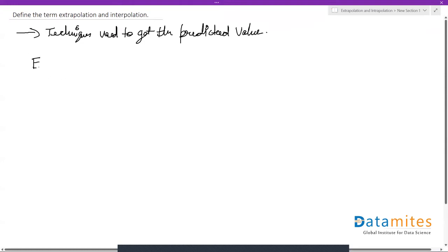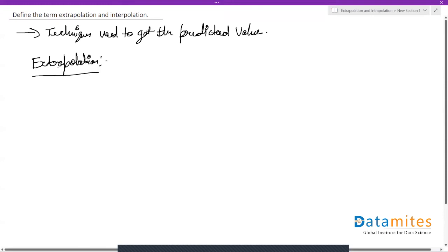Let's look at extrapolation first. Extrapolation is a technique to get predicted values, and when it comes to extrapolation, we get the predicted values outside the range of the existing data.